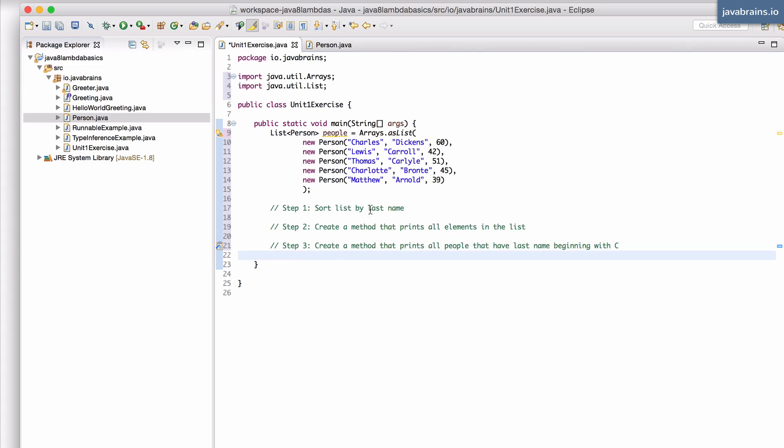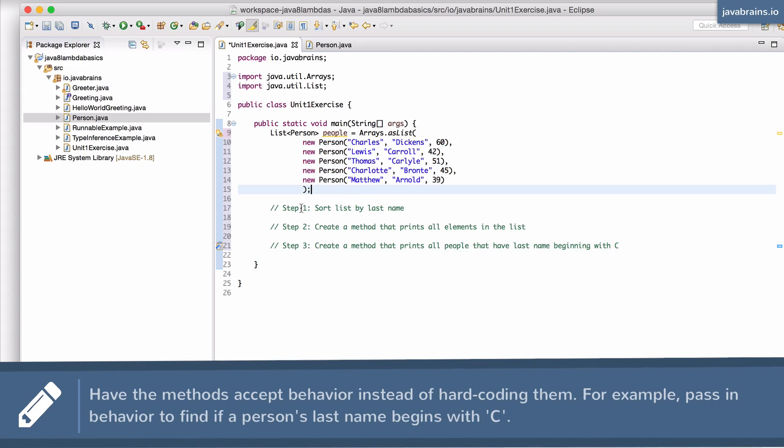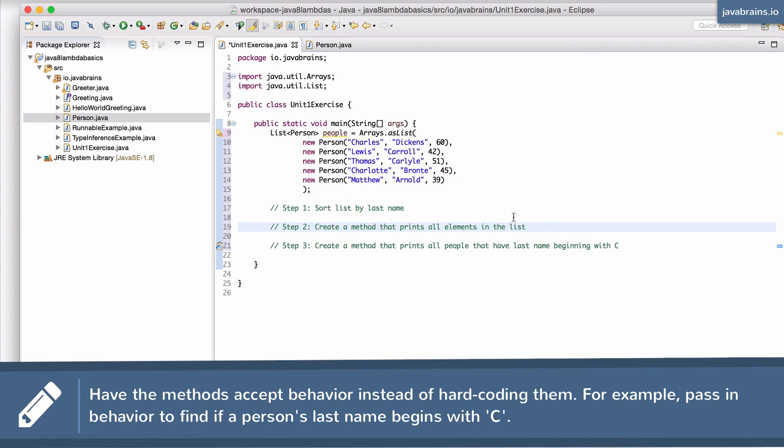So these are the three things that we should do. That's this exercise, right? You have a list of people here. First, sorted by the last name and then create a method that prints all those elements. You can actually call this here as a part of step two.